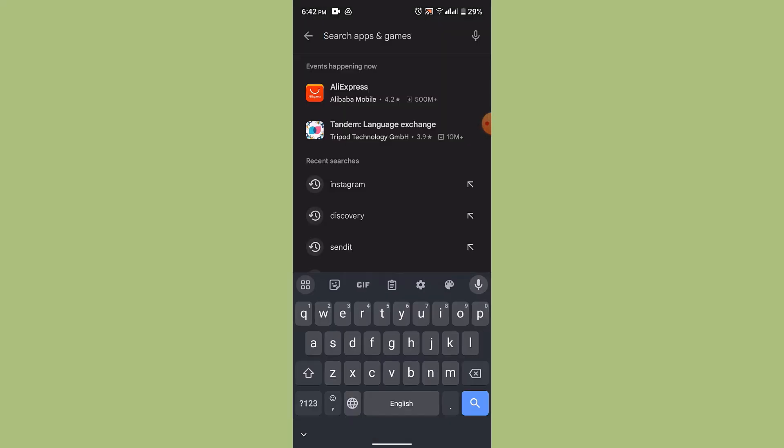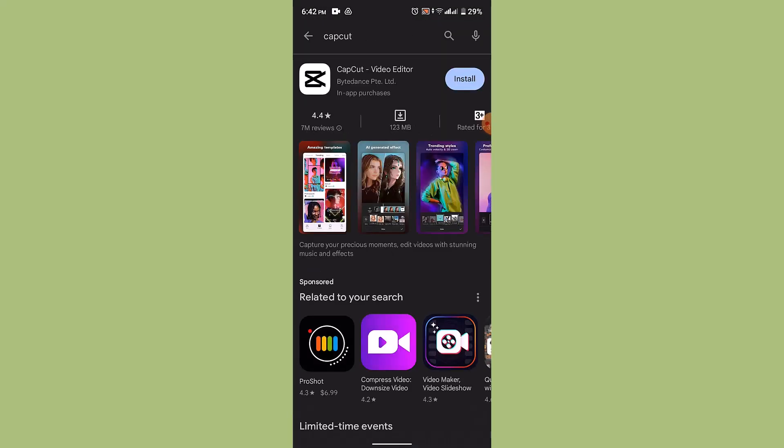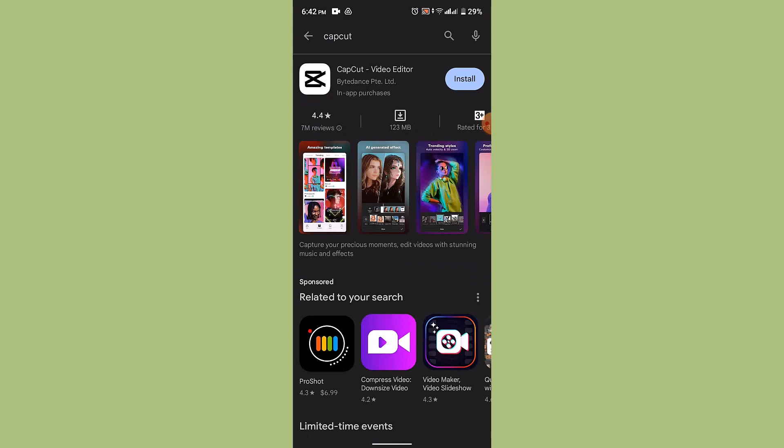On the search box you will need to type in CapCut. Just like you will see this application, we will install this application. So in order to install it, you will need to press this install button.